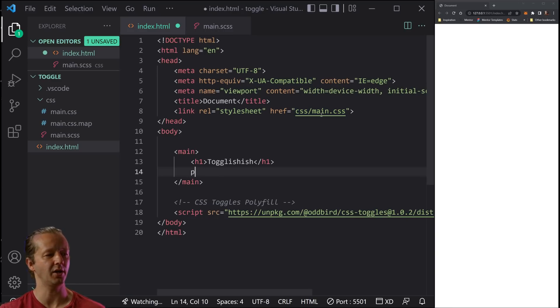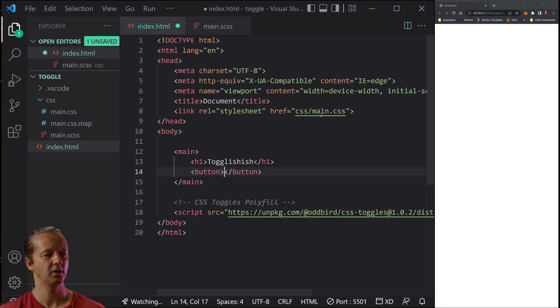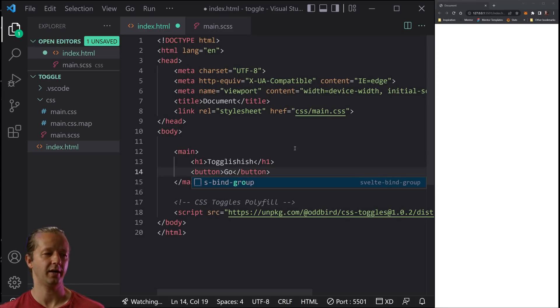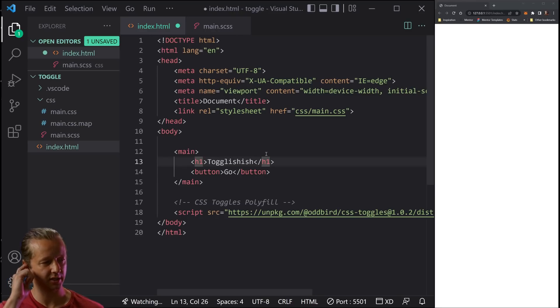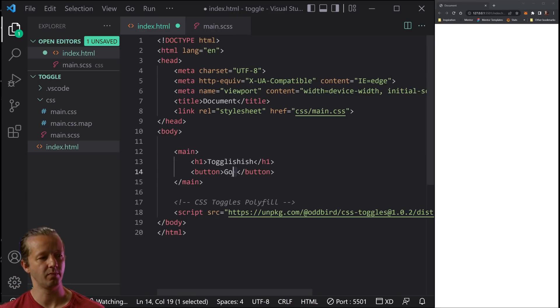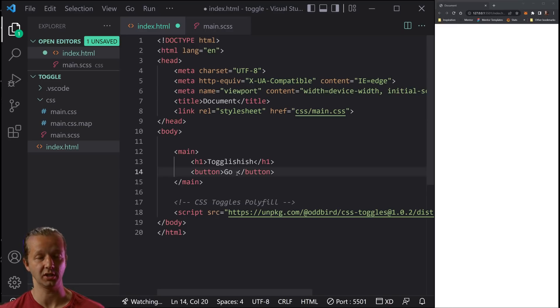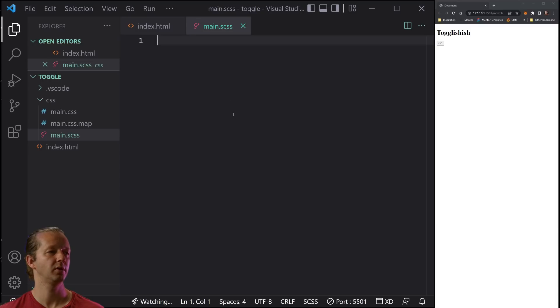Next up, not a paragraph. We'll just have a button here and we'll put in go. Now I know that looks strange, but we're going to use CSS just to update this second word right here, which doesn't exist yet, which will either say go light or go dark.